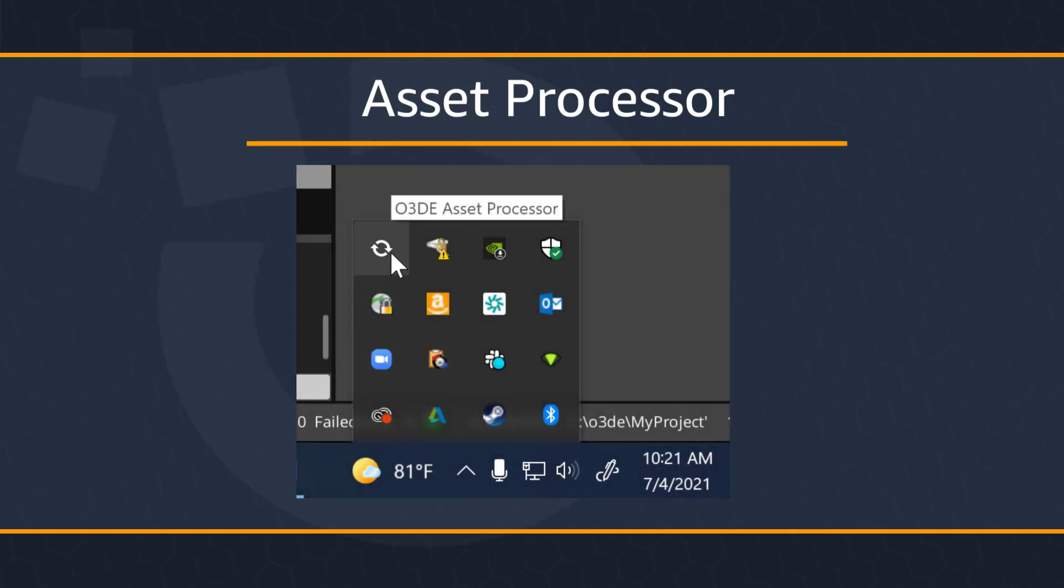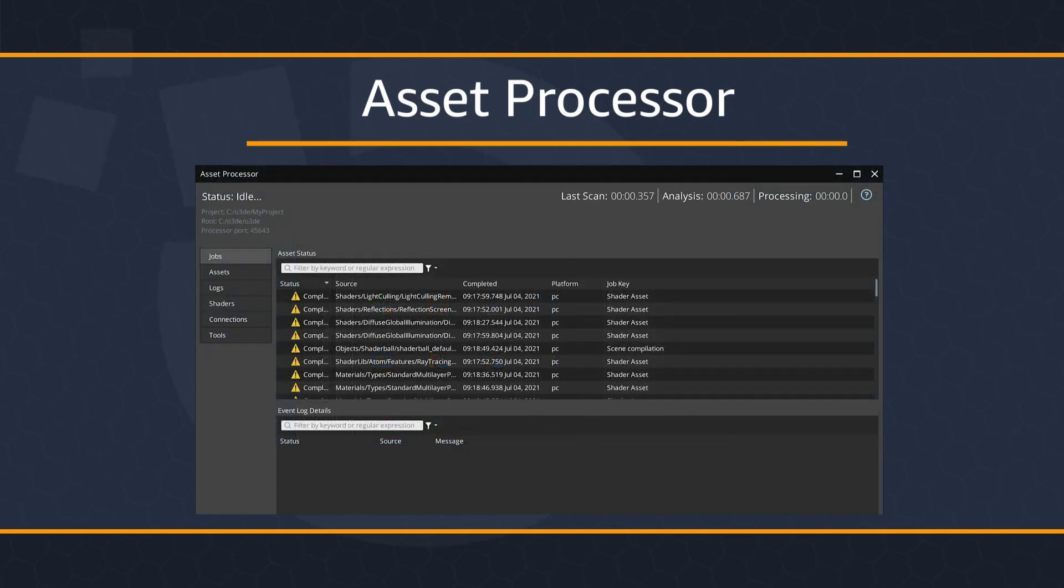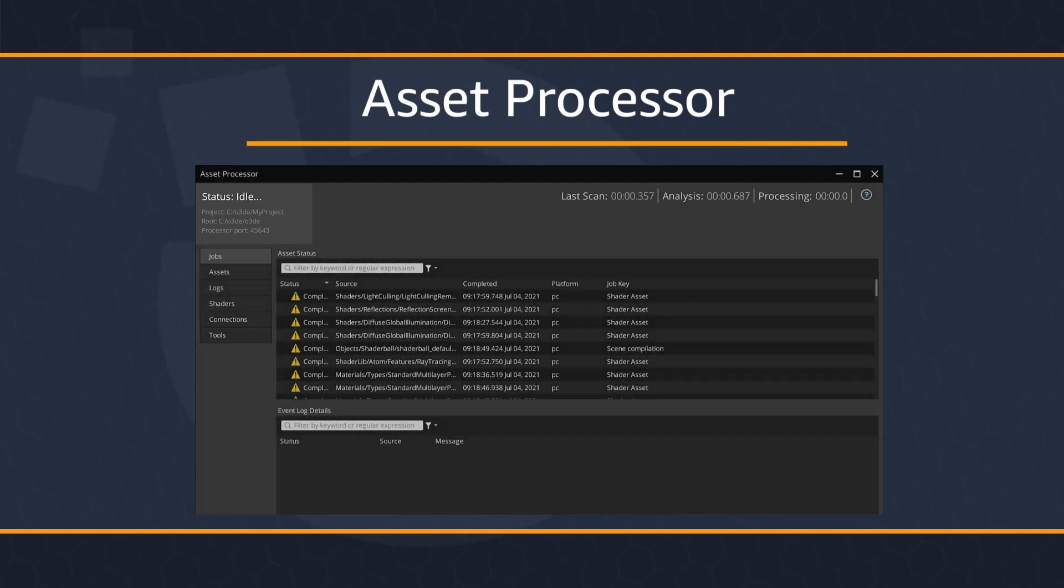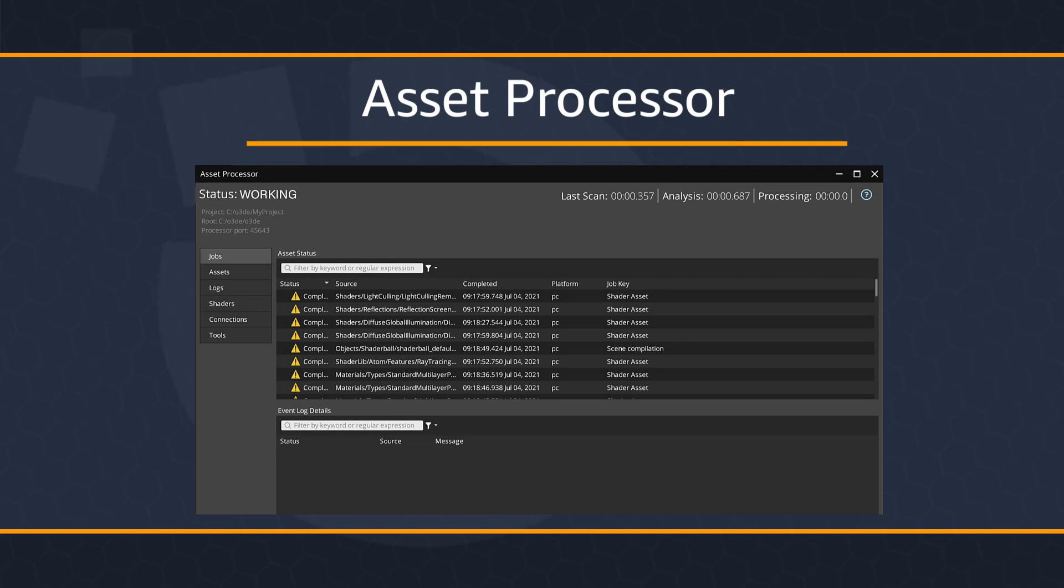Now depending on when you get the build, and as I mentioned before, the engine is constantly being updated, the icon might change. By and large, it should look something like this. Go ahead and click on that and that will open up the asset processor. Now up at the top left corner of your asset processor, you'll see a status and whether it's working or idle. As you can see here, mine says idle, which means that it has completed processing all of the assets. If you see that the status is currently working, that means that it is currently processing assets.